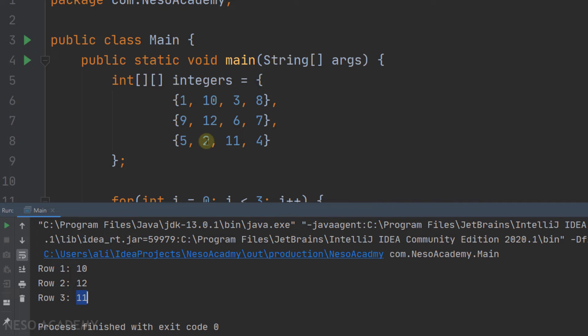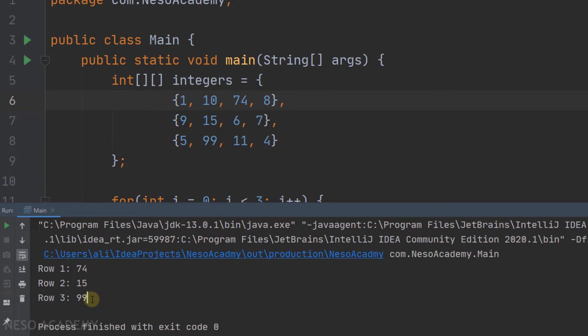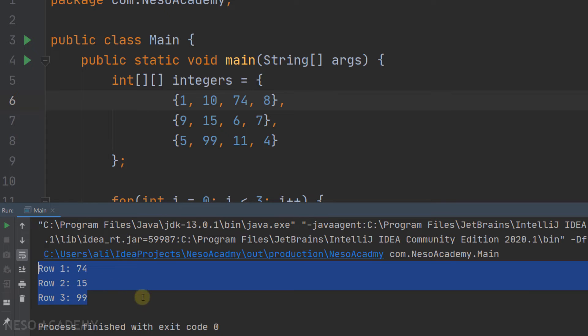Let's change this array — let's put 99 here, and 15 here, and 74 here. Run the program again, and as you can see, this is our updated output.